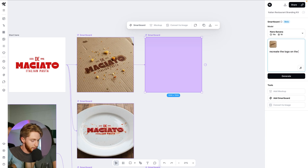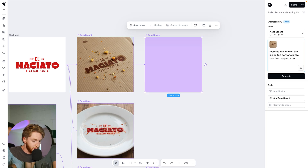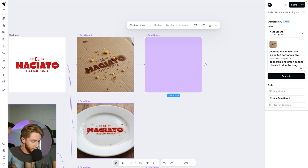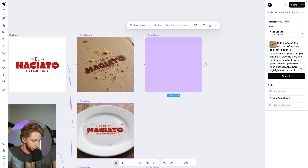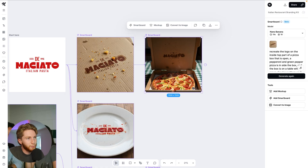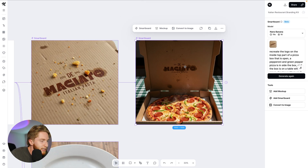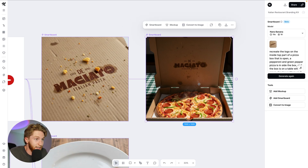Recreate the logo on the inside top part of a pizza box that is open. A pepperoni and green pepper pizza is inside the box, and the box is on a table with a green checker pattern on it. Flash photography, harsh highlights, and a lot of contrast. It's perfect — it's even got the grease stains in the same place. The pizza is beautiful, the logo is good. Imagine being able to give the client this so they can visualize it — not just the logo, but the environment.